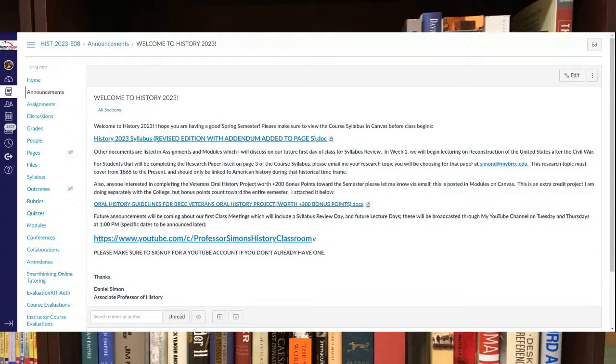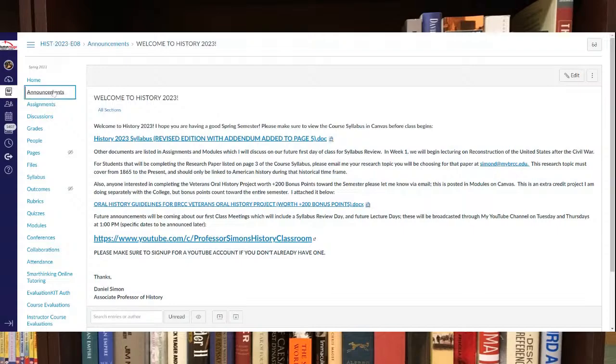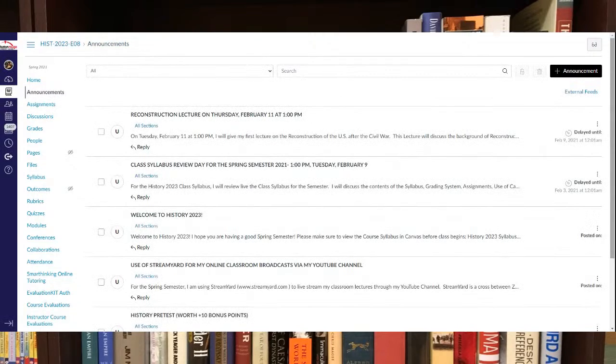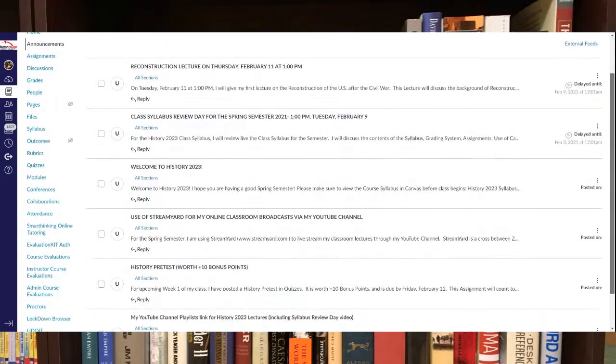which I teach my classes through. So make sure you check out my YouTube channel. There are other announcements in here as well. So make sure you take a look at those.